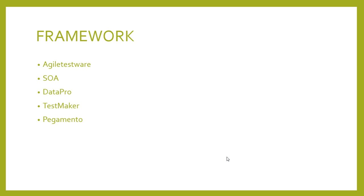SoapUI is not only a great test application, but a great extensible test framework. Thanks to its modular design and powerful extension API, SoapUI allows anyone to easily develop their favorite features as plugins. Or you can just get one of the available third-party plugins: Agile Testware, SOA Data Pro, Test Maker, and Pegamento. They are all designed to make you more productive and help you do even more with SoapUI.